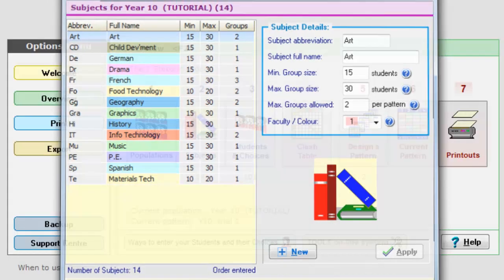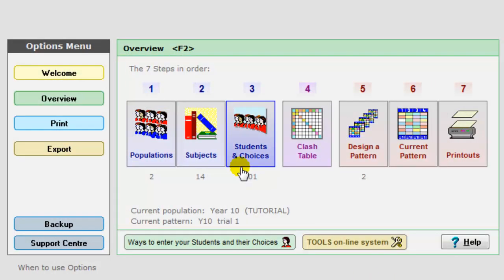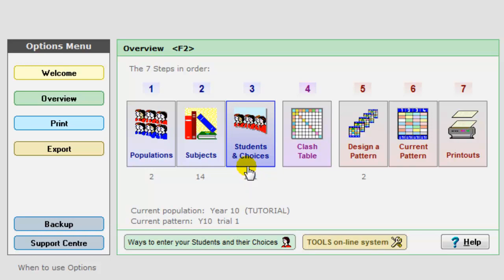The third step is to enter the students and their choices, the students' names and their choices. And there are three ways to do this, which are explained here.